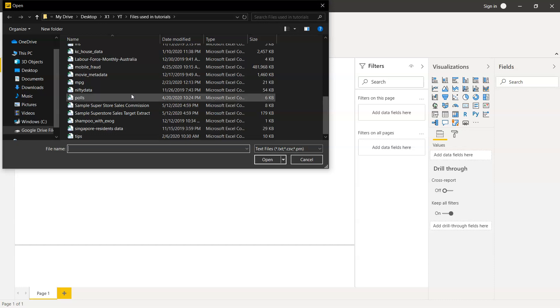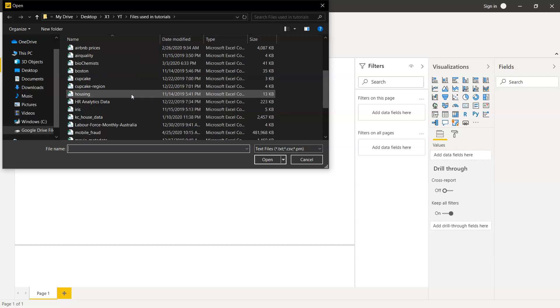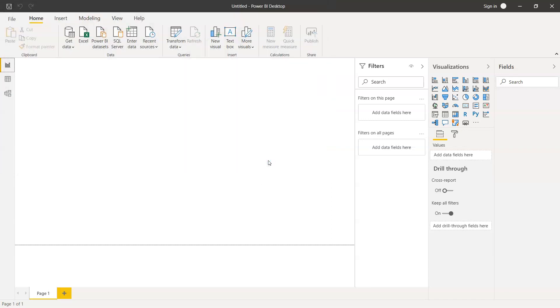What we're going to do is simply get any data set. For example, we have a Boston housing data set which we use for machine learning. We just click on this and click open.